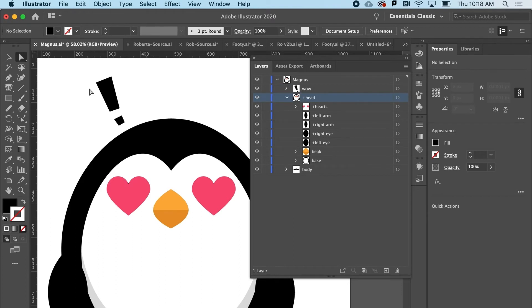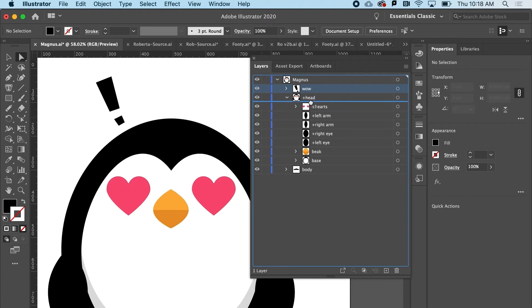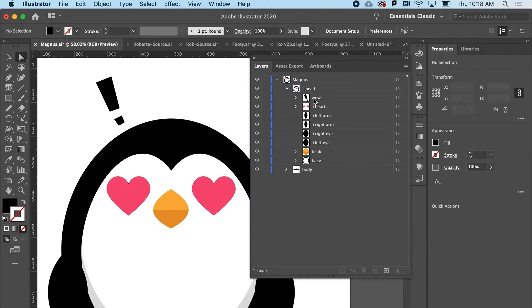So right now Wow is sitting outside of his head and I really want it to be attached to his head. So I'll drag it down here and I'm going to make that independent. So I should have and will add a plus sign in front of it.